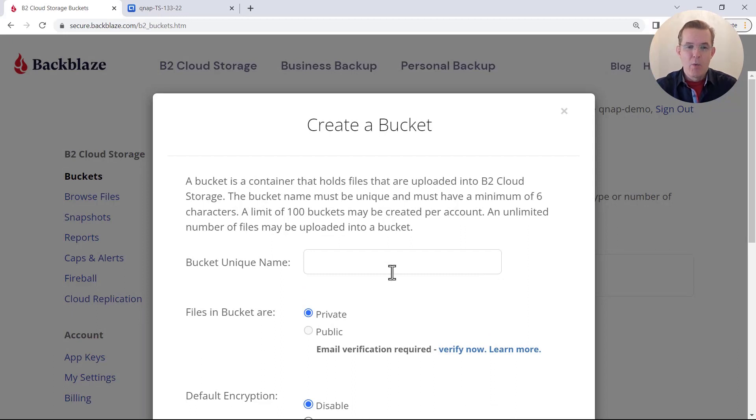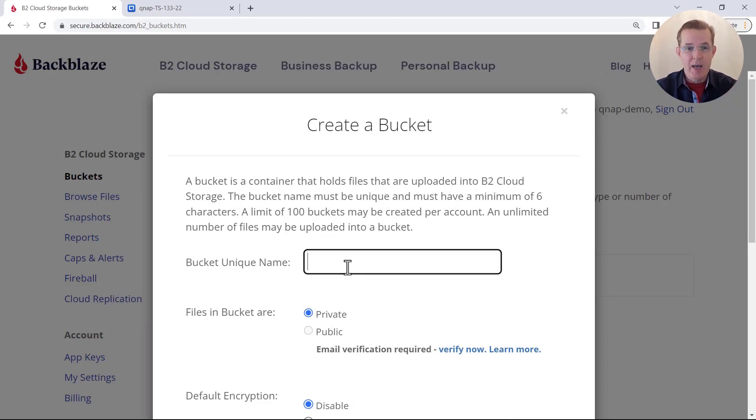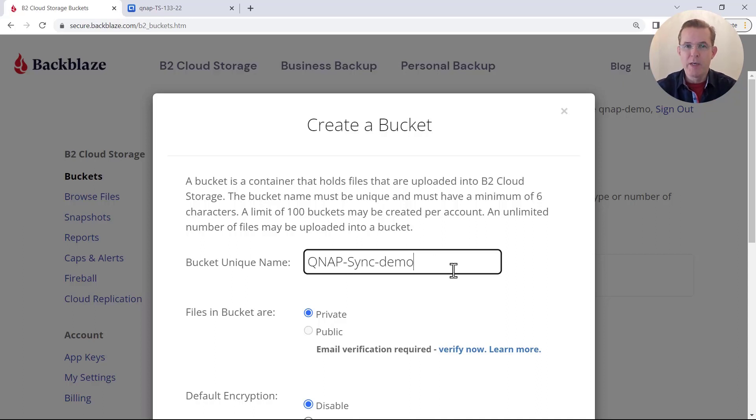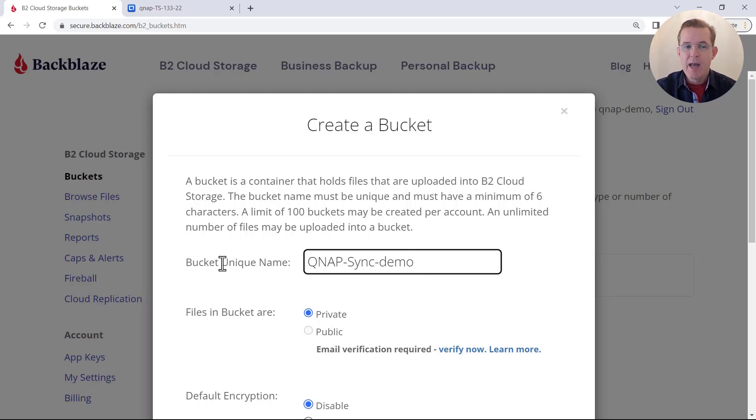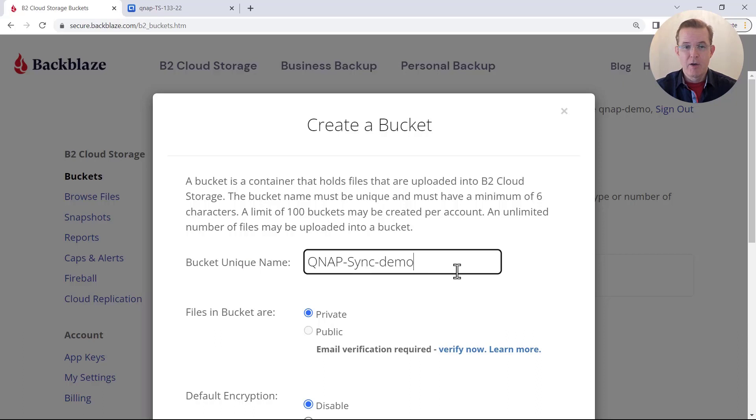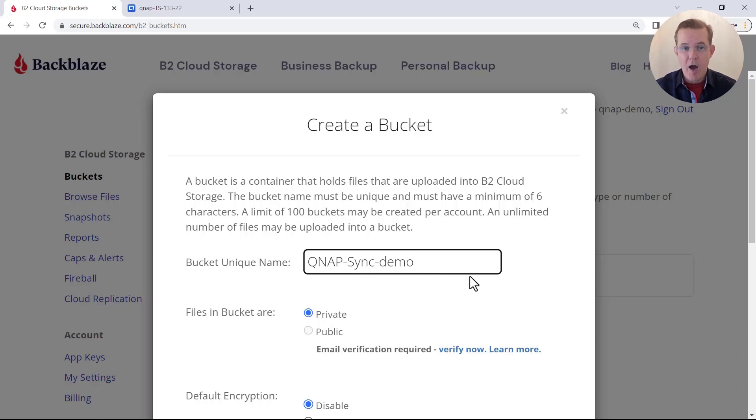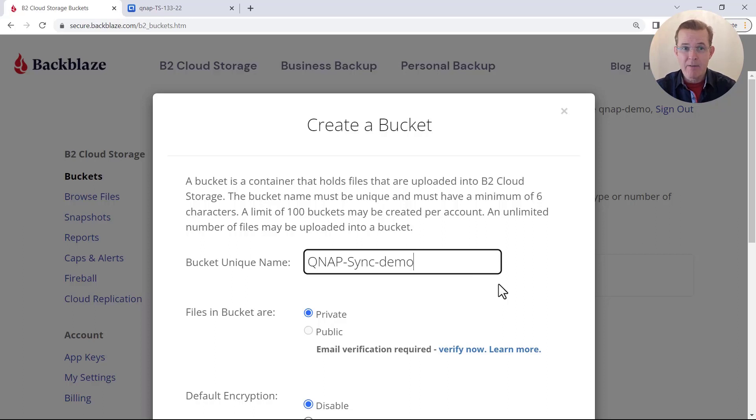And the first thing we're prompted for is a bucket unique name. And I'm going to use a name that I'm hopeful will be unique. But I do want to point out that this name has to be unique, not just within your account, but across all Backblaze accounts. So don't be surprised if you use a common name and it tells you that you need to come up with a unique name. But other than that, we're now ready to create the bucket.